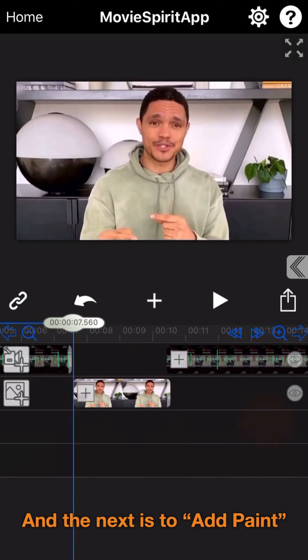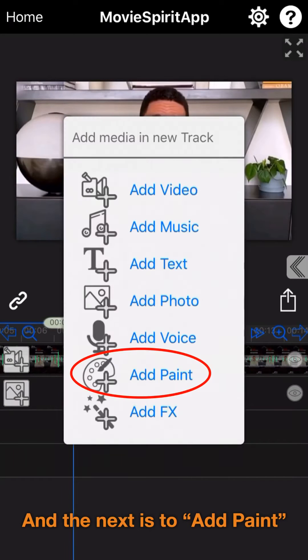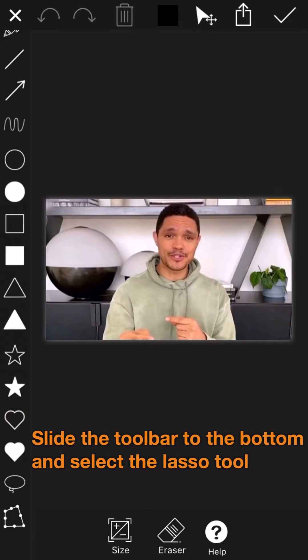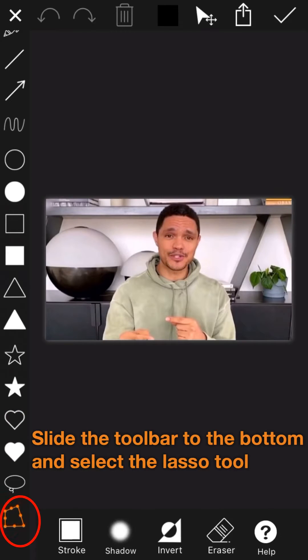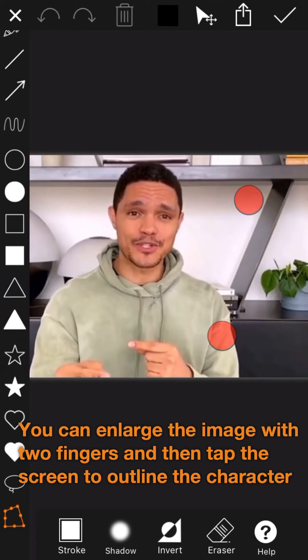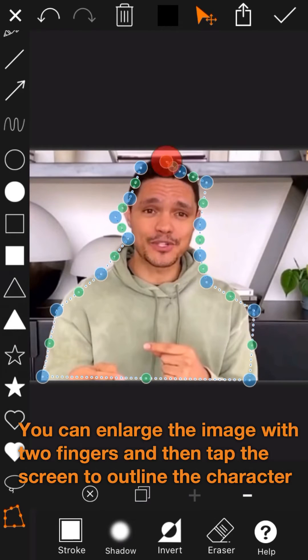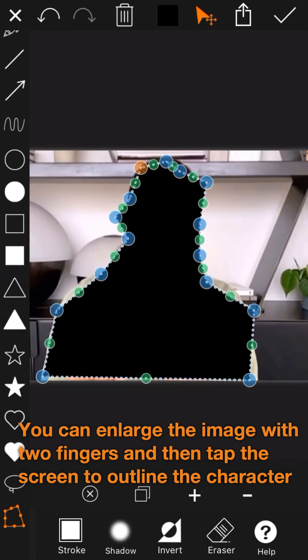The next step is to add paint. Slide the toolbar to the bottom and select the lasso tool. You can enlarge the image with two fingers and then tap the screen to outline the character.